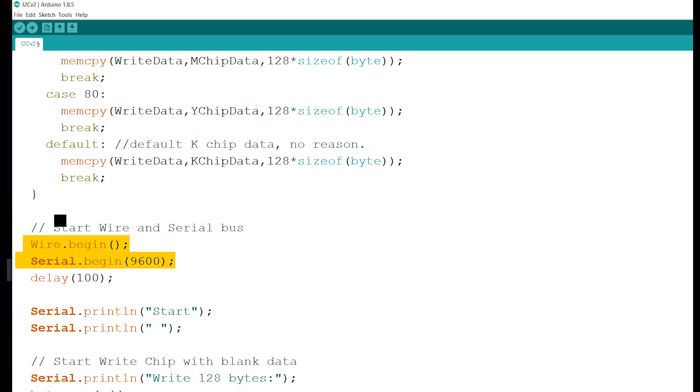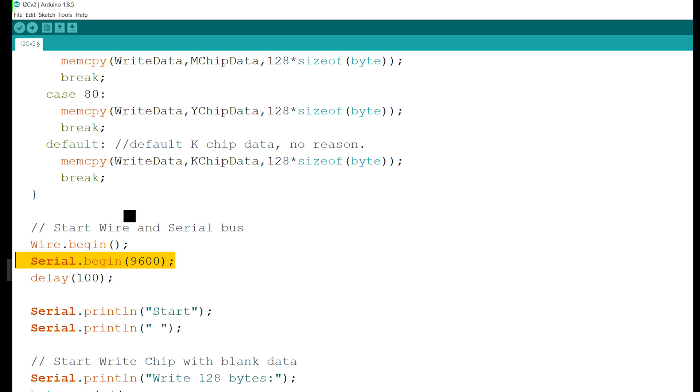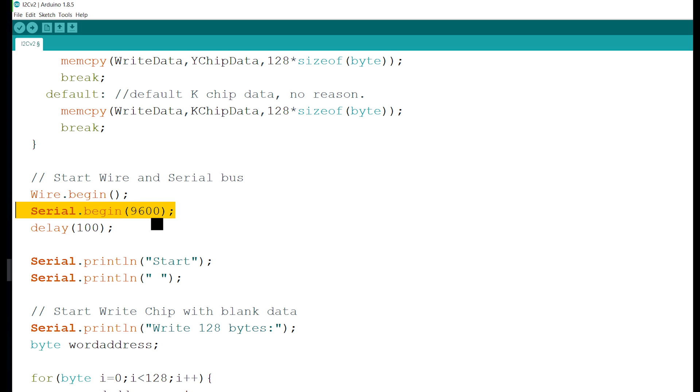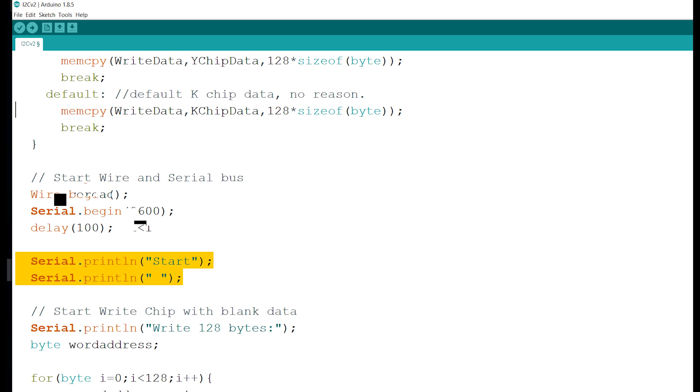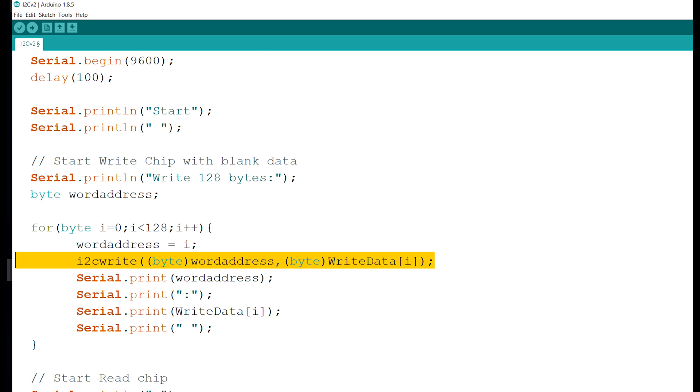Then I start the serial. This right here, the serial, if you don't know much about it, this is just so I can see stuff on the screen. Anything that says serial.print, I'm just trying to display stuff on the screen to know what's going on. It has nothing to do with the I2C communication. All that matters is right here.